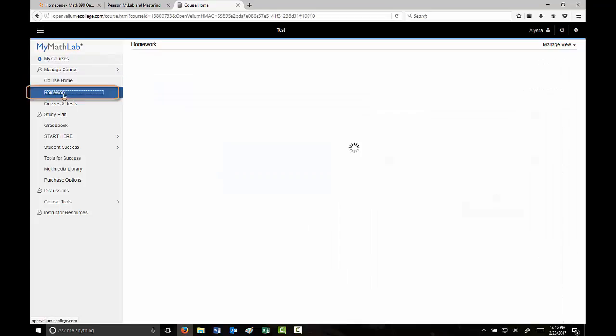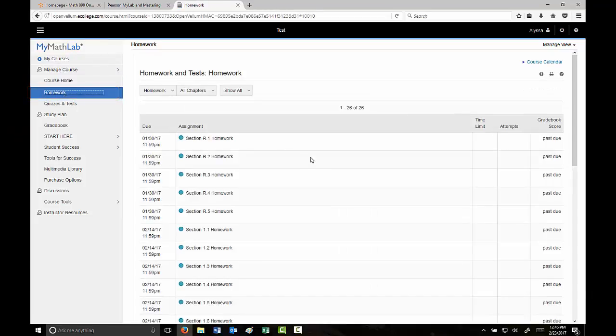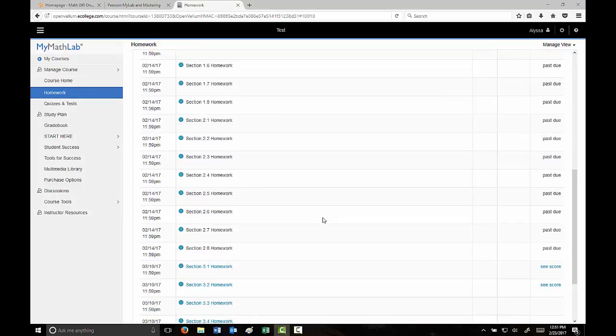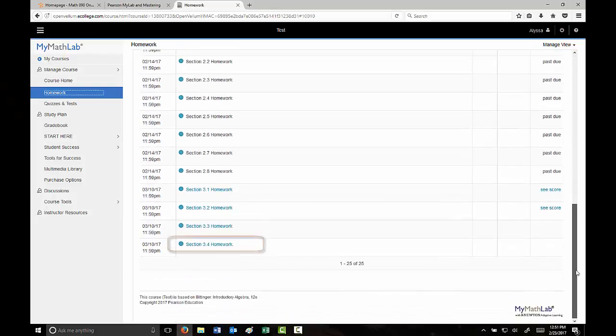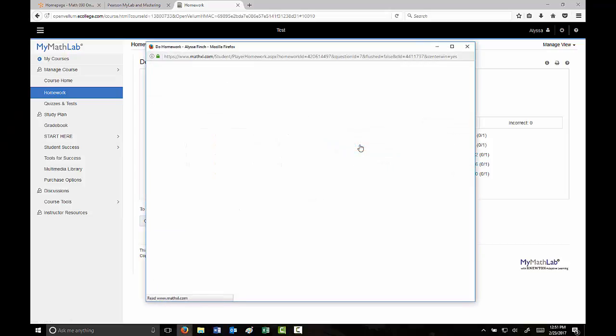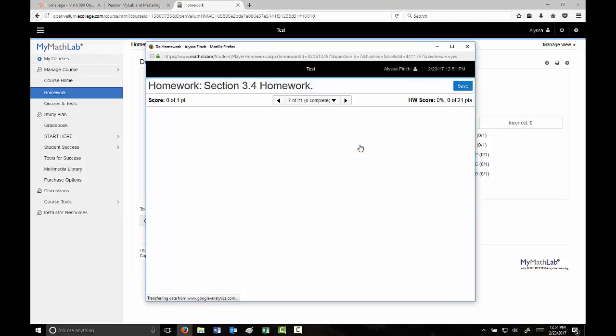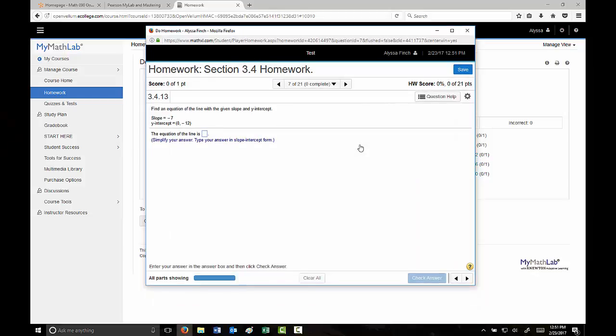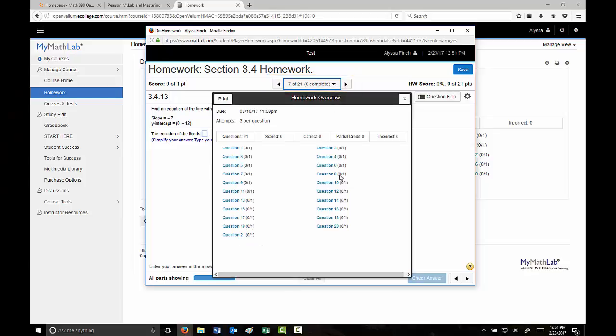Now we'll look at the Homework tab. This is a mock course, so these assignments will not all be available to you, but yours will look similar. I'm going to select Section 3.4 and jump to Question 7. Once inside the Homework tab working on a specific question, there's a little drop-down arrow at the top that gives you access to a homework overview. You can jump around the questions without having to come back to this page.